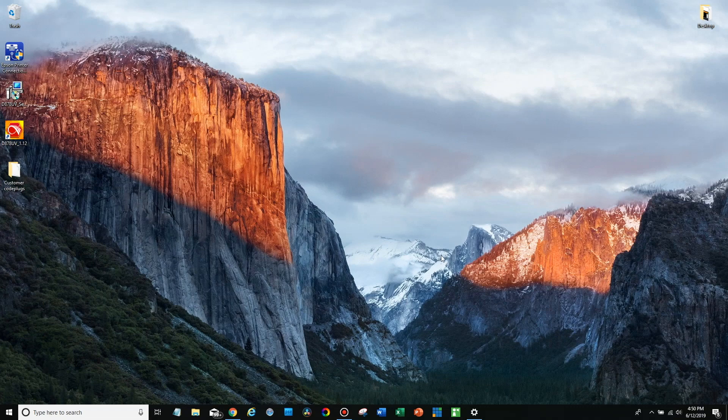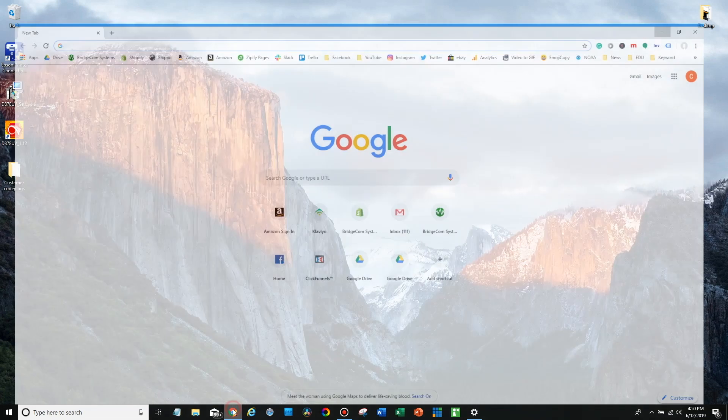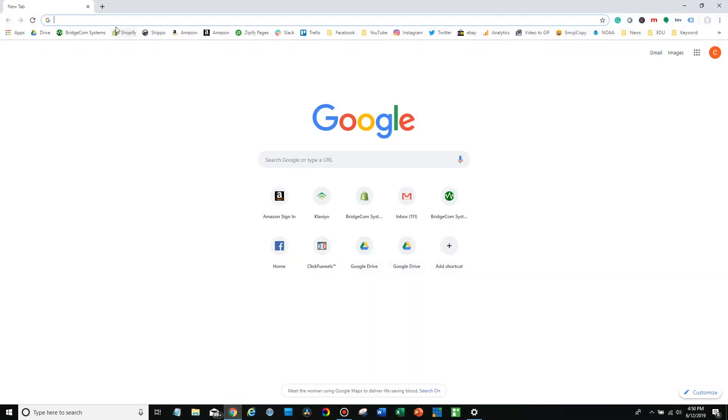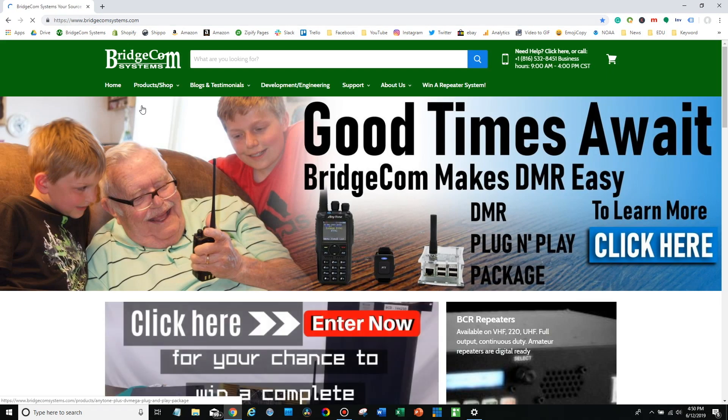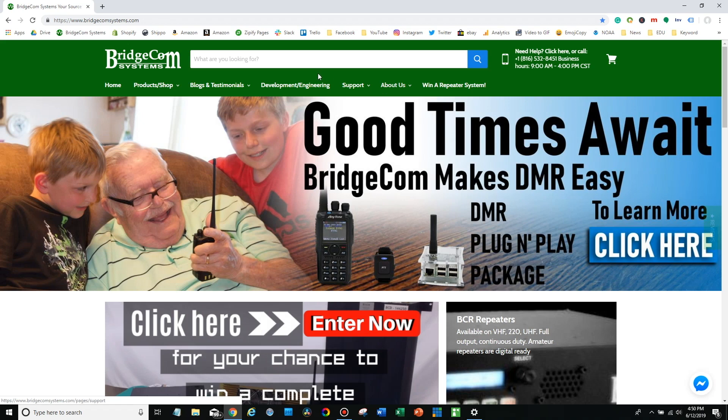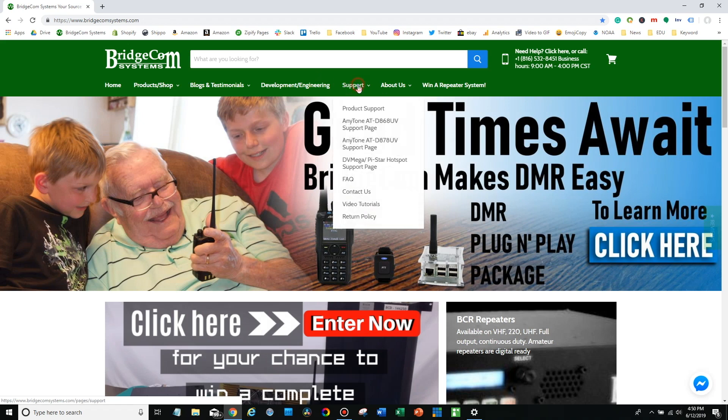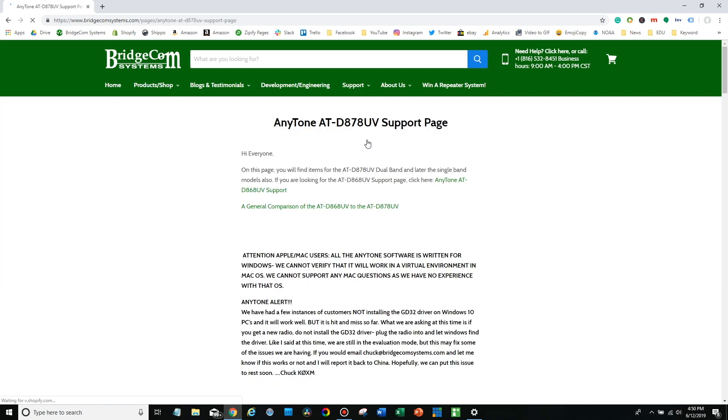Okay so now we're on the computer. Open up a web browser, go to bridgecomsystems.com. Once you're on our website, it's a great resource for lots of information. You can go to the support section, go ahead and go down to the 878 support page in this case.